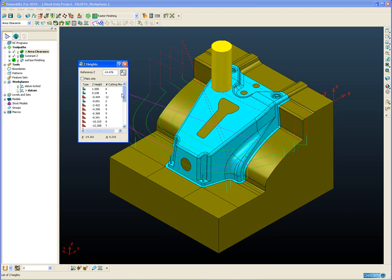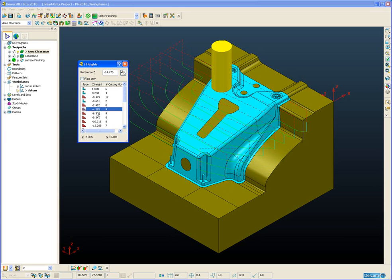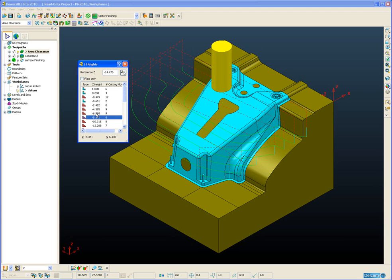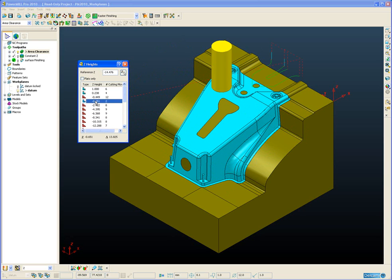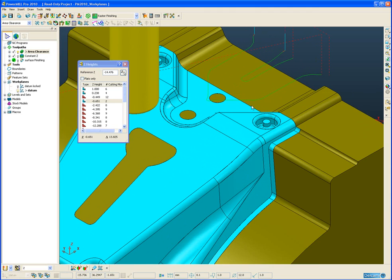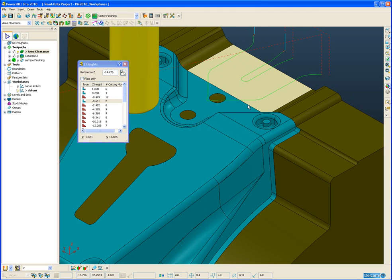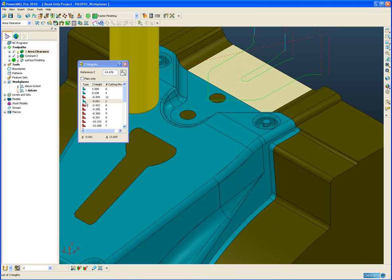You'll also notice that there's a little icon next to each level and the icon indicates the type of slice we're looking at whether it's a regular step down slice or in the case of this one it's a flat slice. So you can see this level is machining exactly at this flat here and is indicated by the blue step icon in the window.